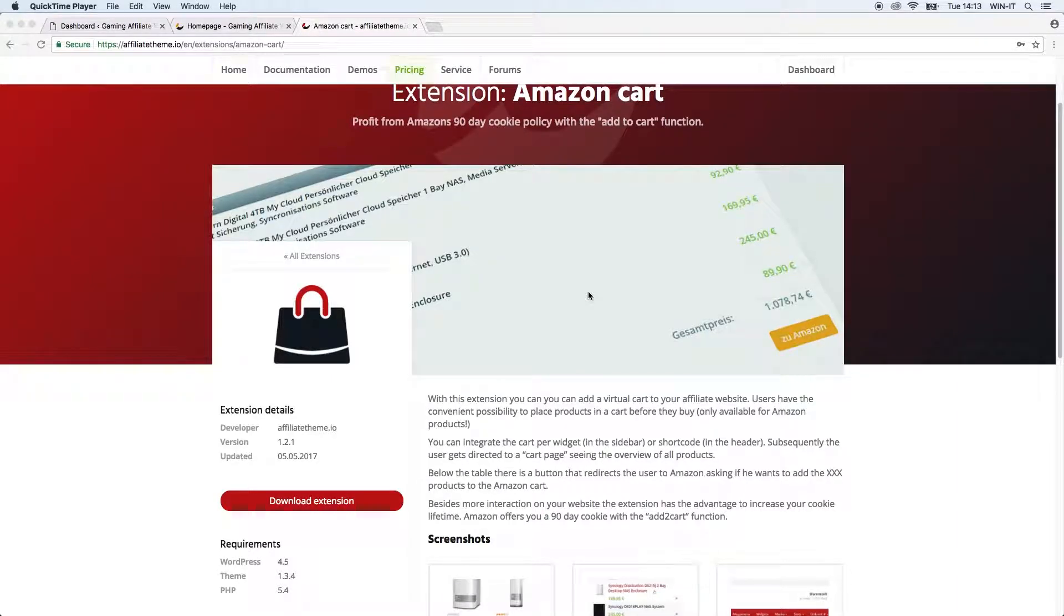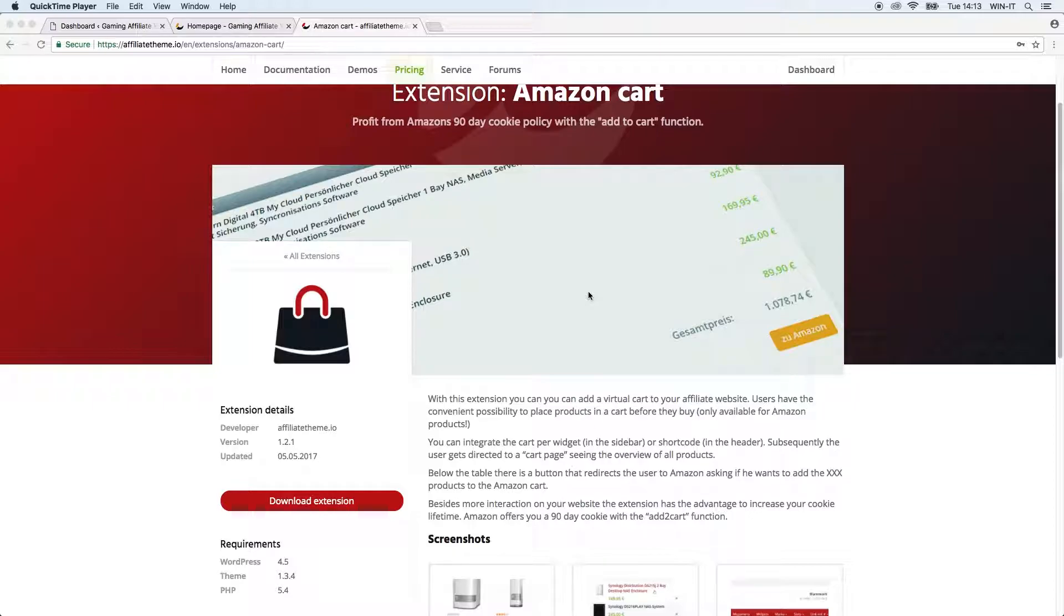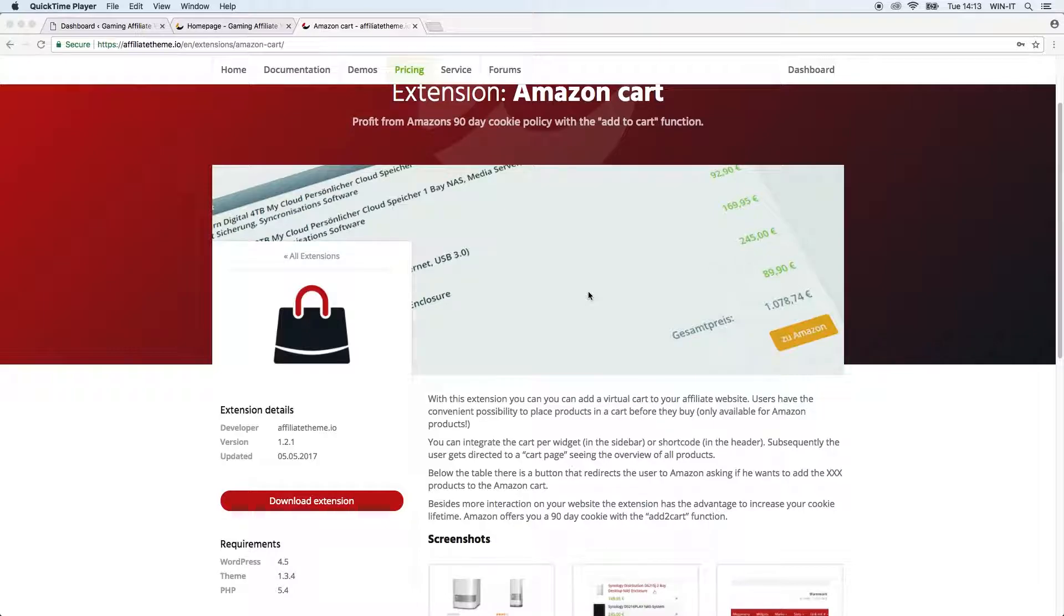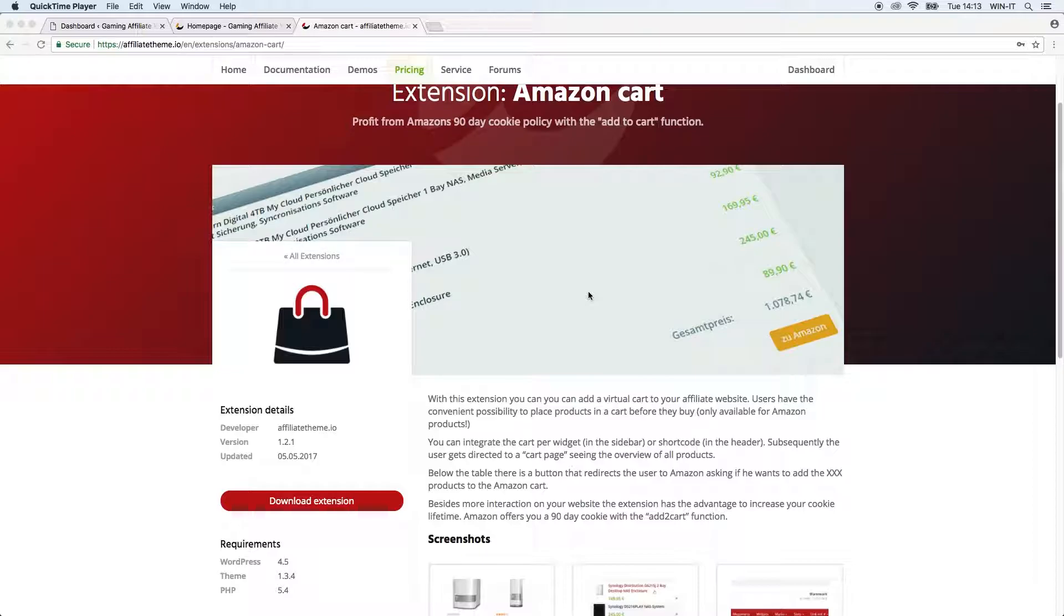Hello everybody, this is Vincent from AffiliateTheme.io and this video is about the Amazon Cart plugin. With this extension you can add a virtual cart to your affiliate website and users have the possibility to place products in a cart before they buy. Just take into consideration that this is only possible with Amazon products or products imported from Amazon.